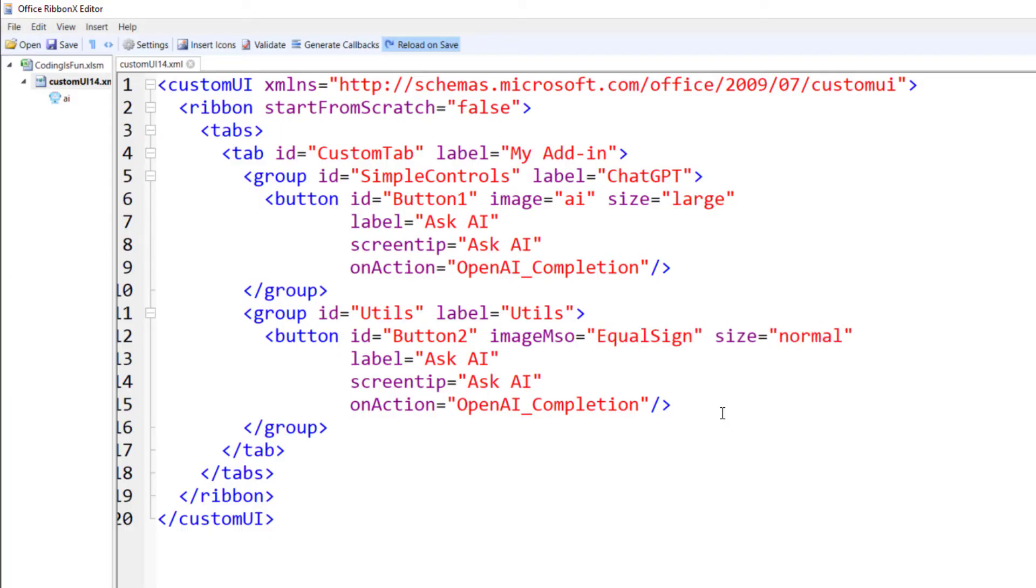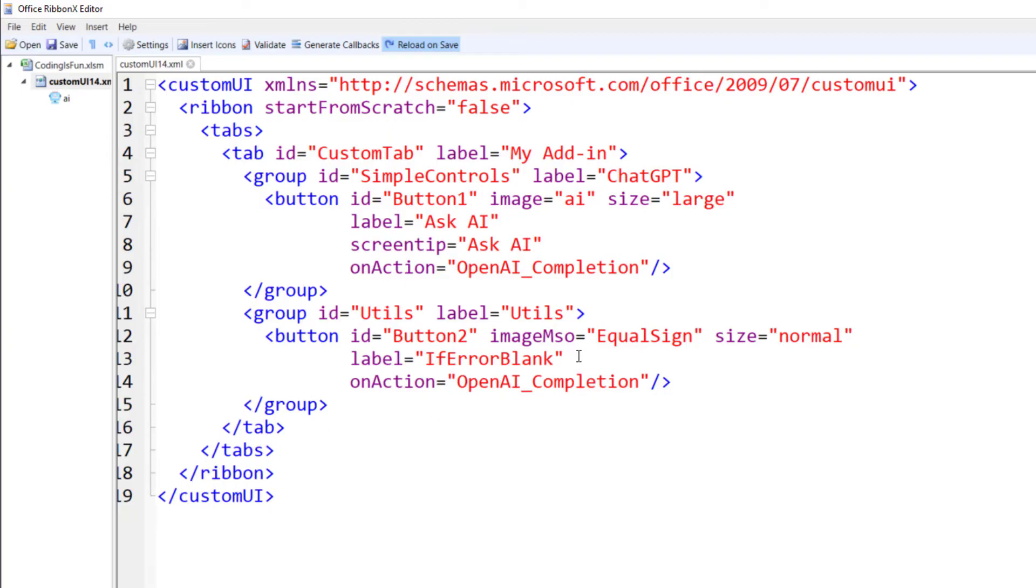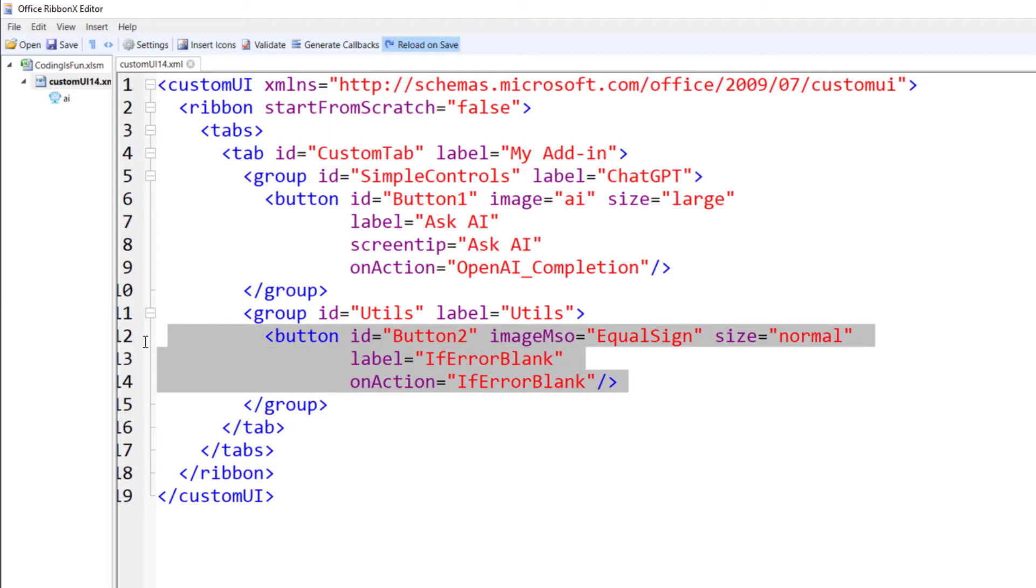Additionally, I will change the button size and label. By the way, the screen tip is optional. So you can also remove it if you want. For the action, I will again use the subroutine name, which is in my case if-error-blank.